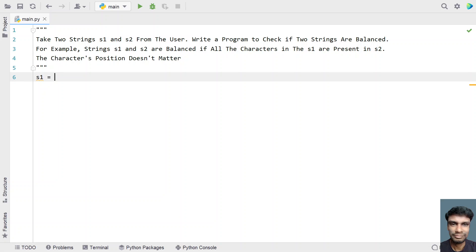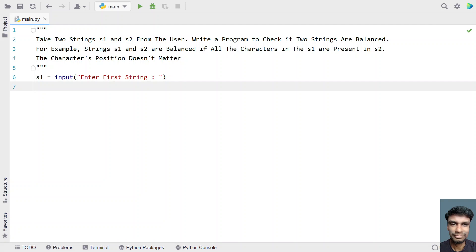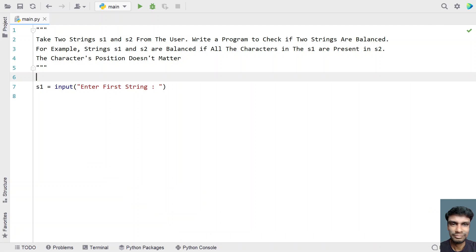Let's take s1 and ask the user to enter the string — that is the first string. I will be using the input function over here, and let's say 'enter first string'. Once the user enters the string, it will be stored in the variable s1.